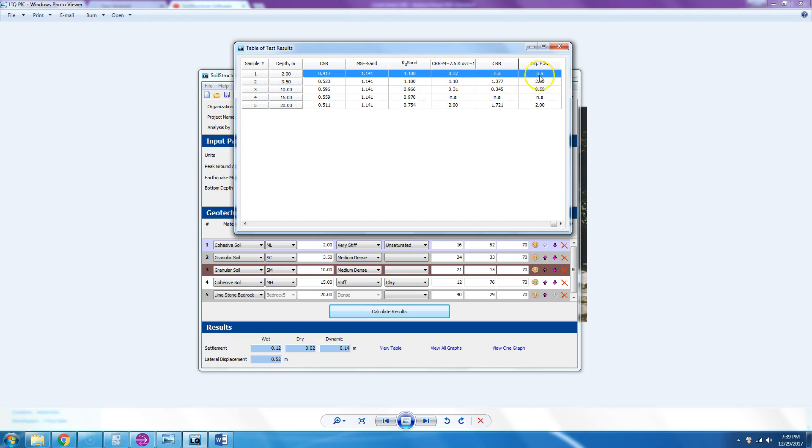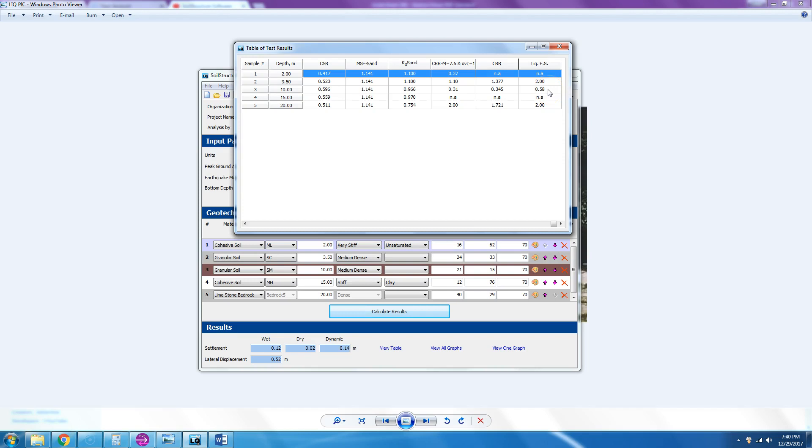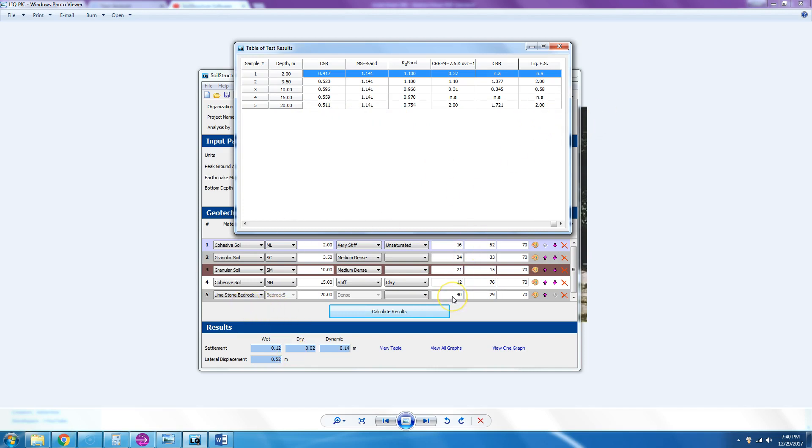Layer three, we have an issue which is a granular soil. It's at 10 meter depth and the blow counts are only 21, so liquefaction factor of safety is 0.58. So that layer is liquefied. Layer four is not applicable because it's clay—it doesn't liquefy. And layer five is bedrock—it did not because your blow counts are 40.